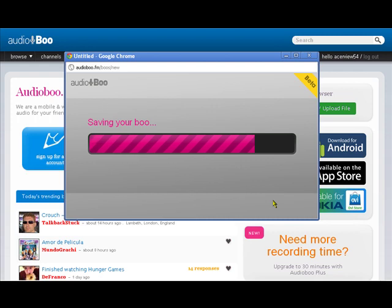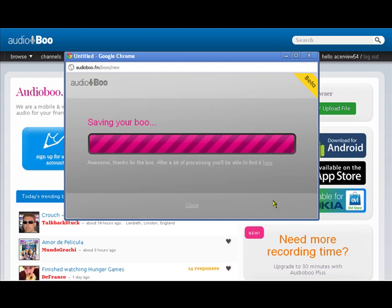Now here it is publishing away. Almost finished there. It's a very short one. Now we can actually do up to five minutes on a free account. So that's plenty of time if you want to do something here.